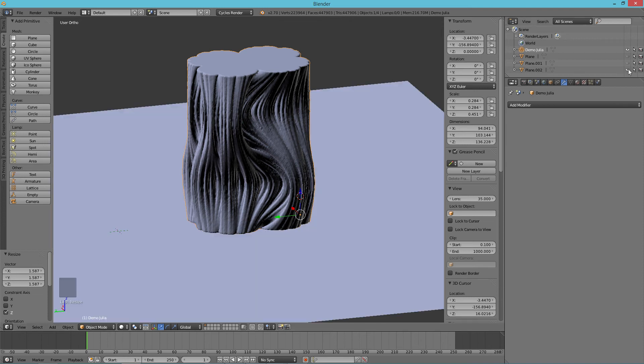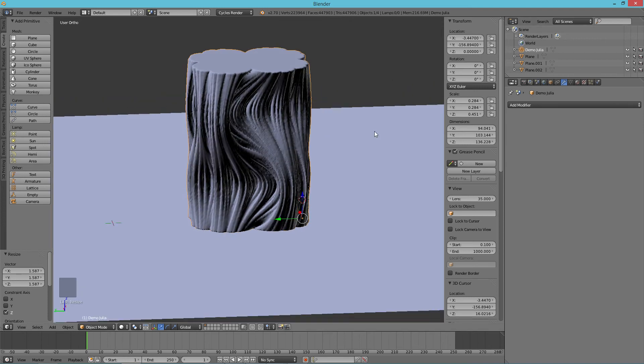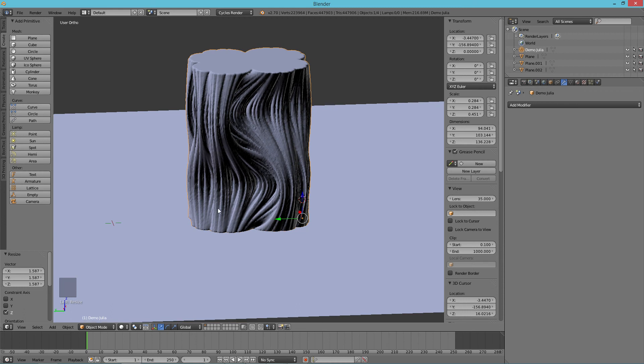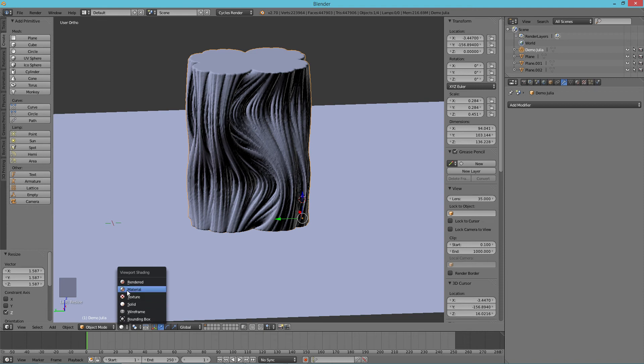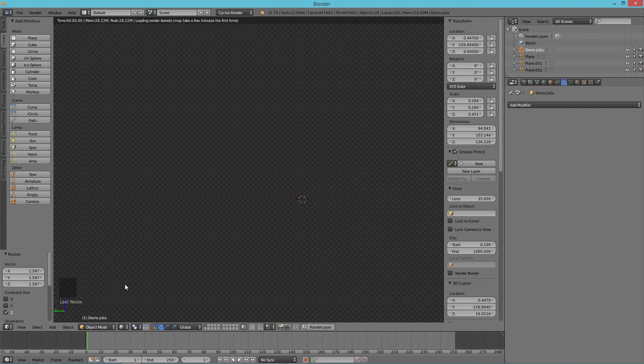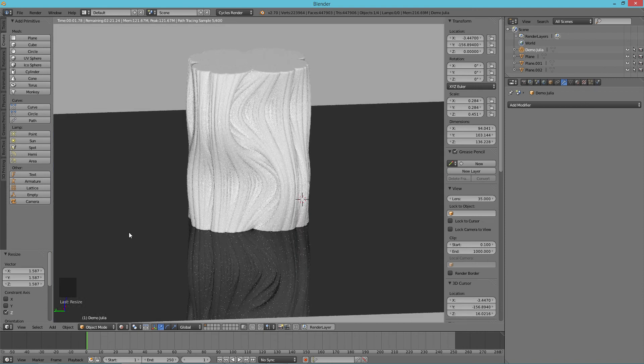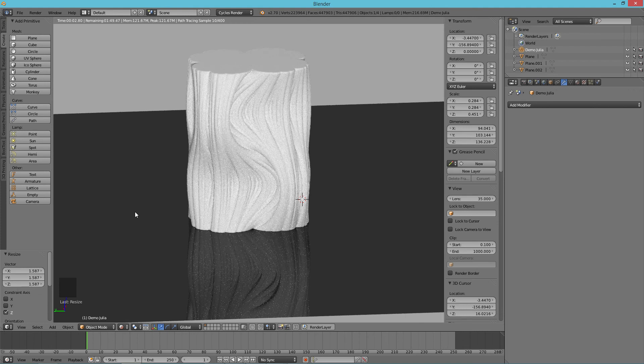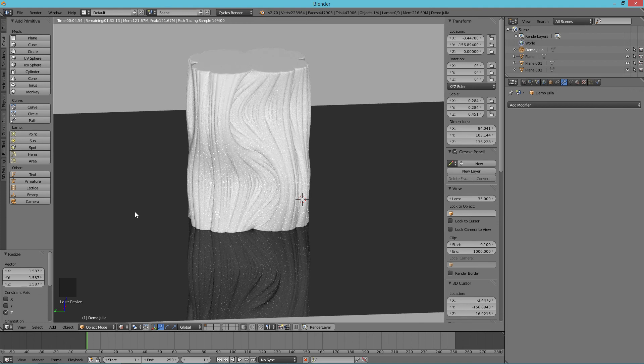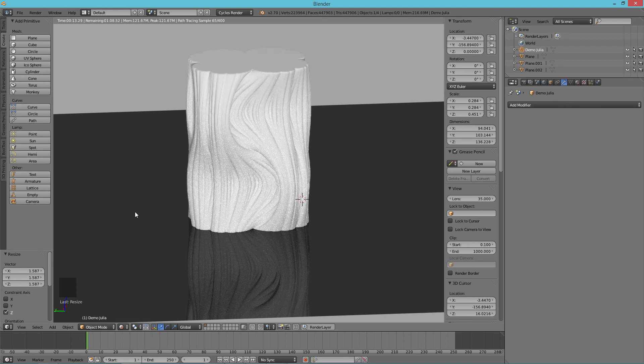Now we'll just turn on some basic lights that I've preset so we can see what it looks like. And there you have it. It's a very simple Julia vase.